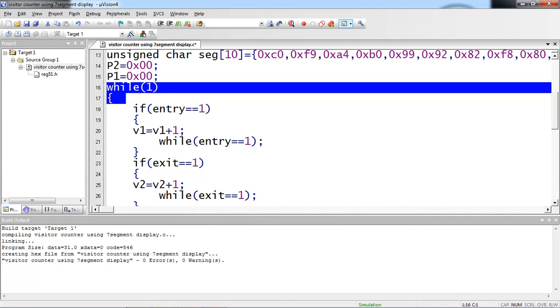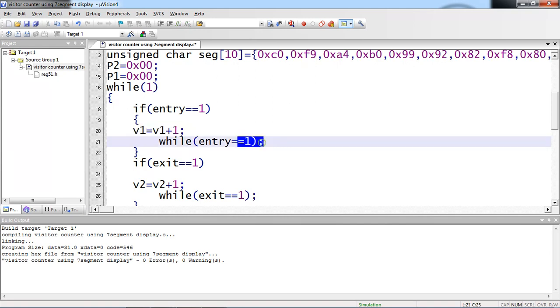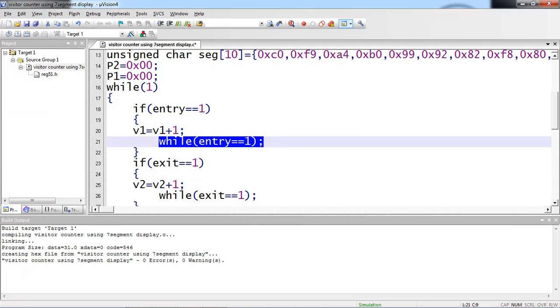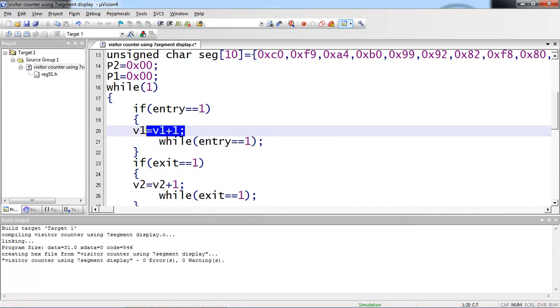Now if entry sensor is detected, then I am incrementing V1 variable value by 1. If you are not giving this while, if you are not waiting here, the V1 which is keep on incrementing because user will operate sensors with more time generally. There is a delay between moving of person in front of sensors. If you are not keeping this, your variable value which is keep on incrementing even for one sense. That I am waiting here until the person who passed away from this entry sensor, then for next entry, it is detected by 1 and variable value increments by 1.